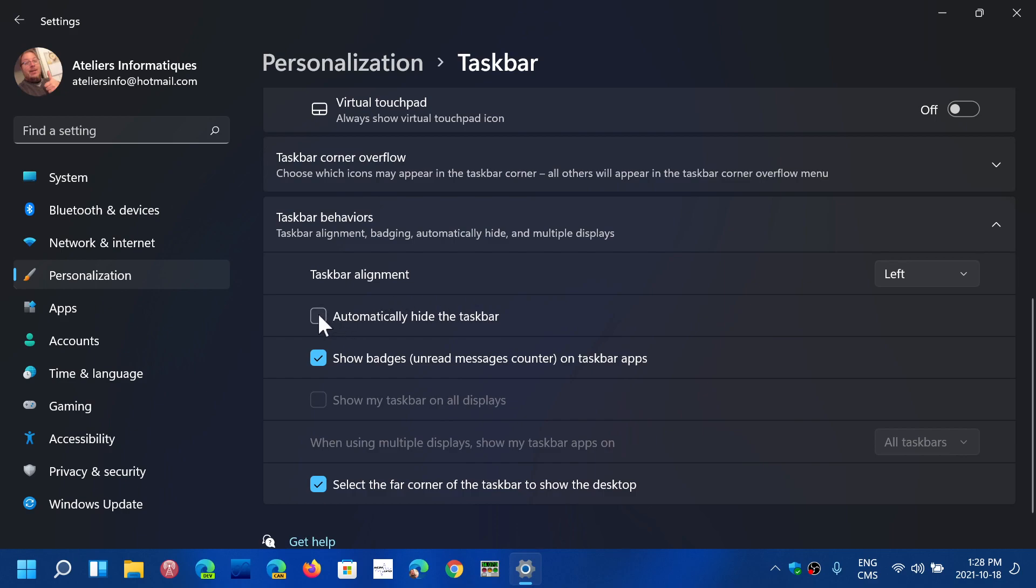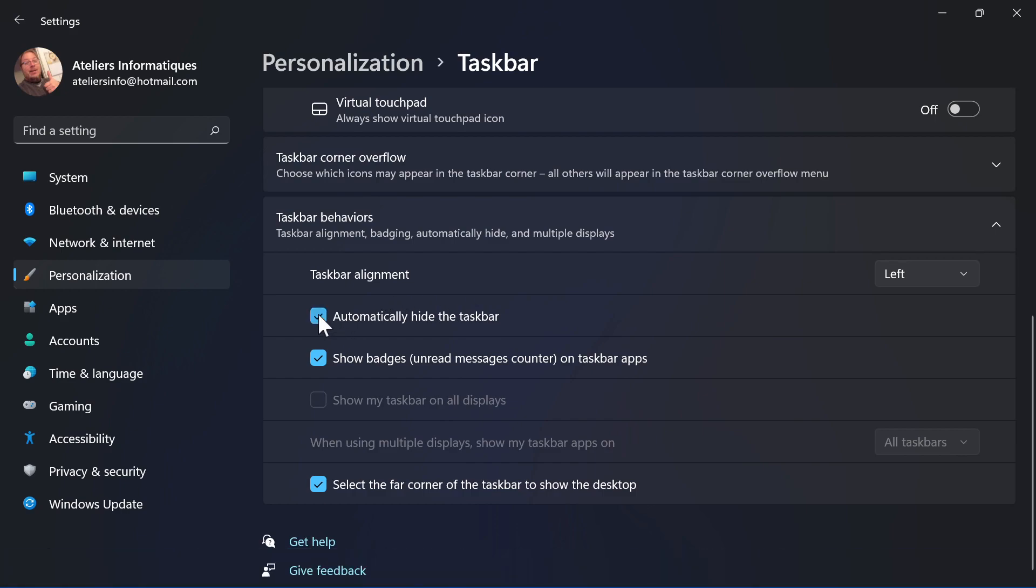Just put a check mark here and it's going to be gone if you find it too big. Some people find it too big, and yes, there's very limited customizing that you can do right now.